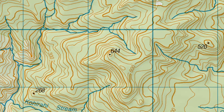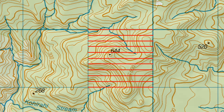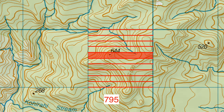This time the grid square needs to be divided into ten equal horizontal parts. To find the section the point is in, count up from the bottom with the first section being zero. In this example point 644 is in the fifth section, so five will be added to the end of the 79 found previously, giving us a northing of 795.